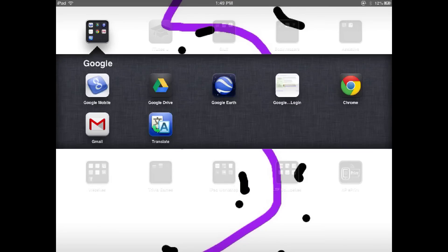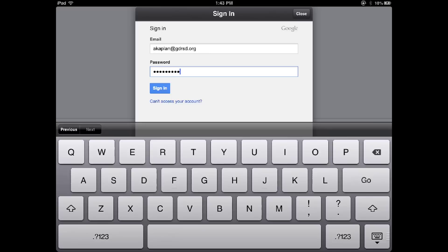You can find the Google Drive app in the Google folder. If you aren't logged in, enter your email address and your password. If someone forgot to log out, make sure to log them out and sign yourself in, otherwise you won't be able to retrieve your work at a later time.